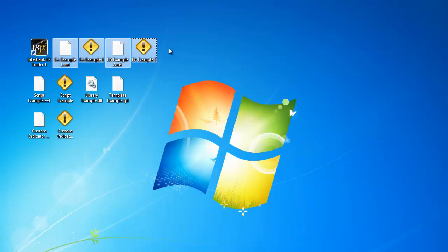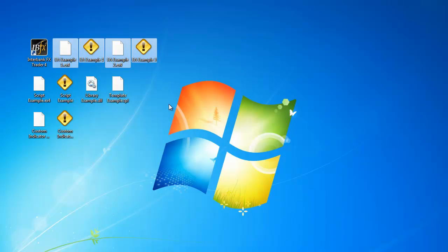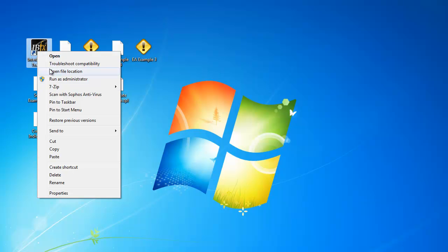Now that they are all highlighted, right-click on one of the highlighted files and select Copy. Next, locate your desktop icon for the Interbank FX Trader 4 installation you would like to add these files to, and right-click on it.